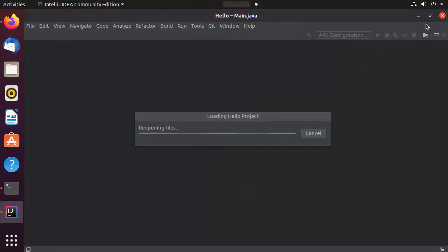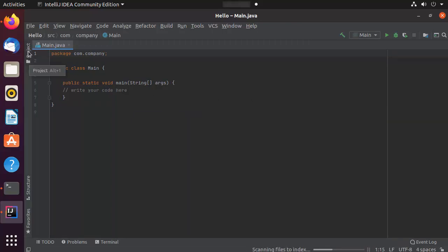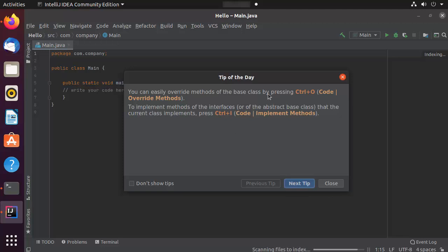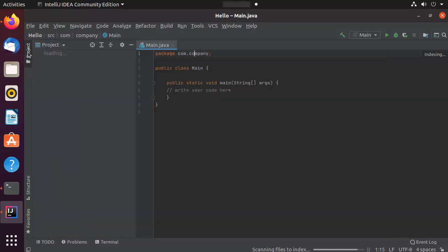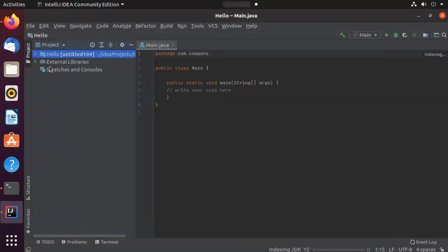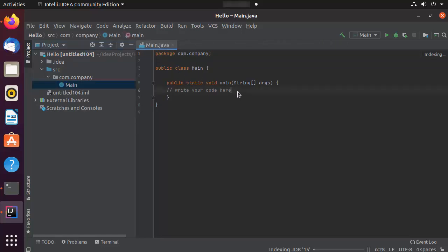IntelliJ IDEA has been started on my Ubuntu operating system. On the left-hand side you can see the project view. Every time you start IntelliJ IDEA it gives you a tip of the day — you can close this. In the project structure I have the 'hello world' project, and inside the source directory there is a Main.java class with a public static void main method.